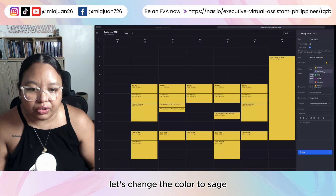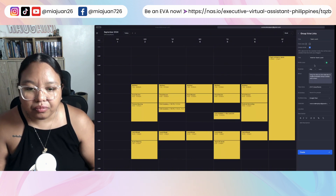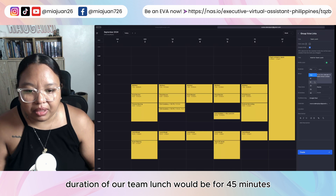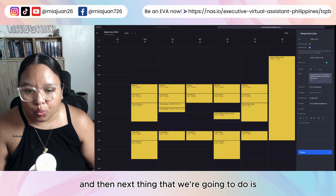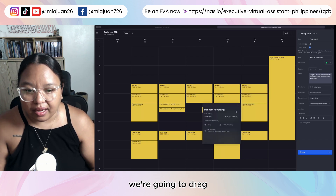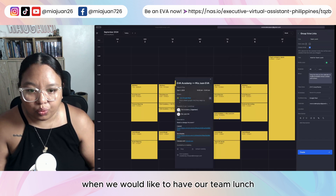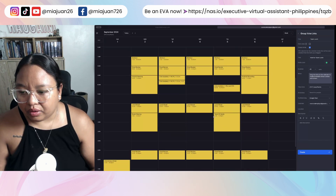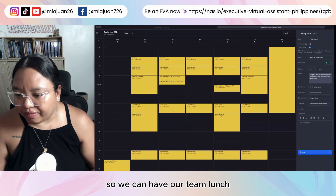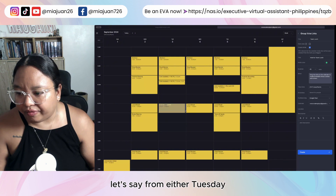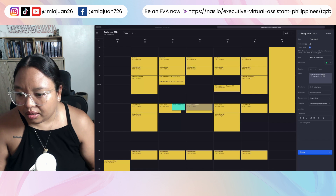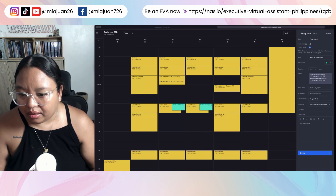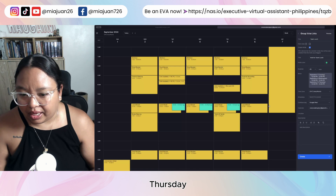So the title of our hold is 'Hold for Team Lunch.' Let's change the color to Sage. The duration of our team lunch would be 45 minutes. Next, we're going to drag when we would like to have our team lunch — so we can have it on either Tuesday, Wednesday, Thursday, or Friday. We have Manila time set.